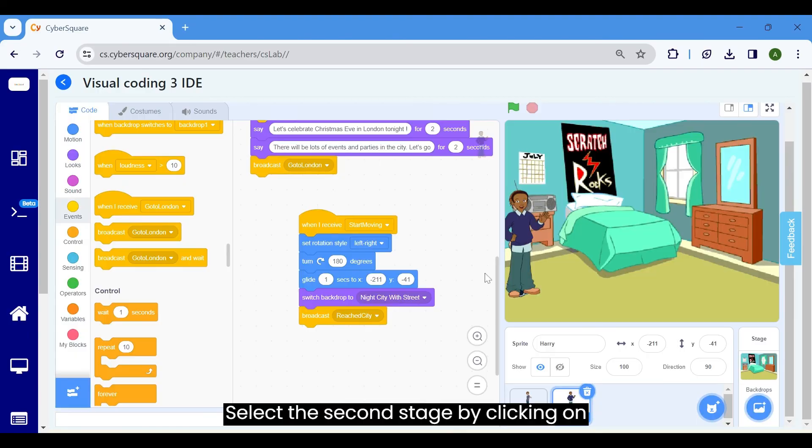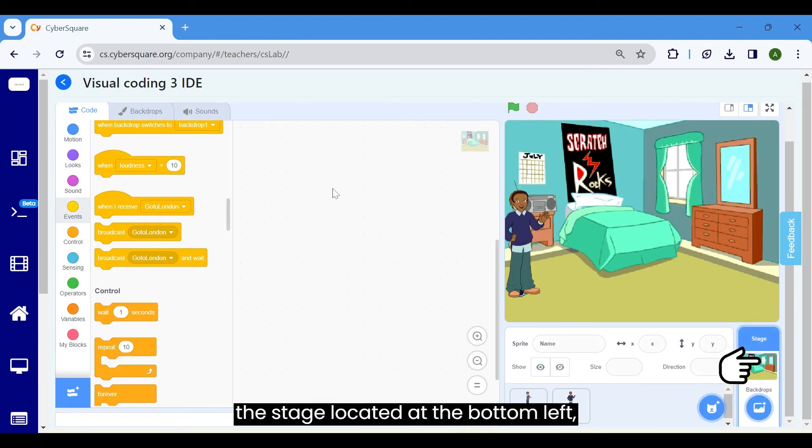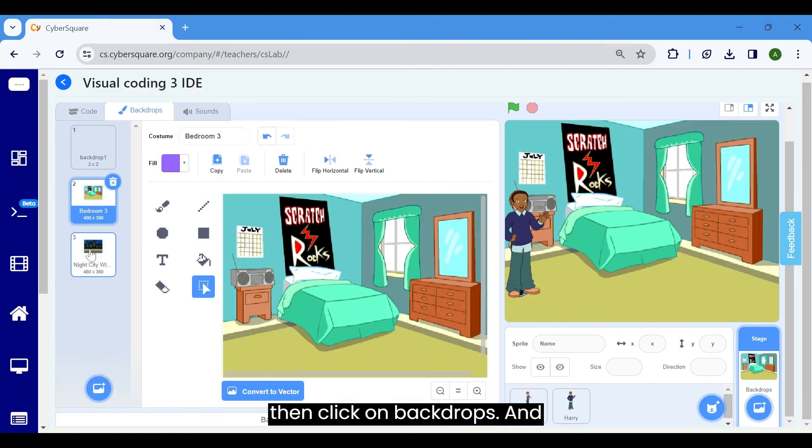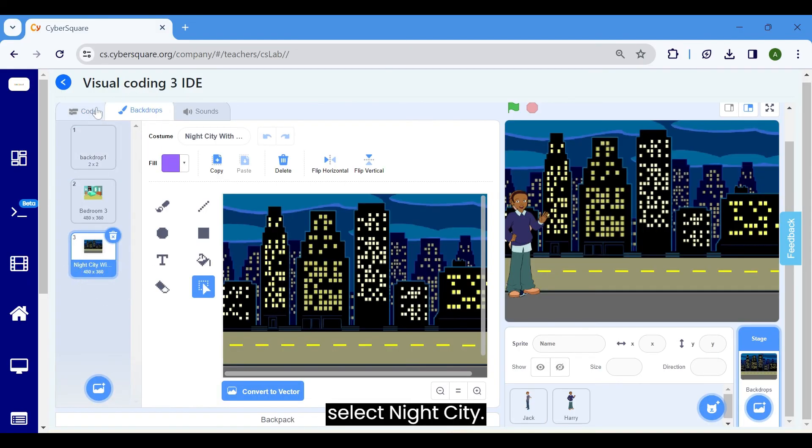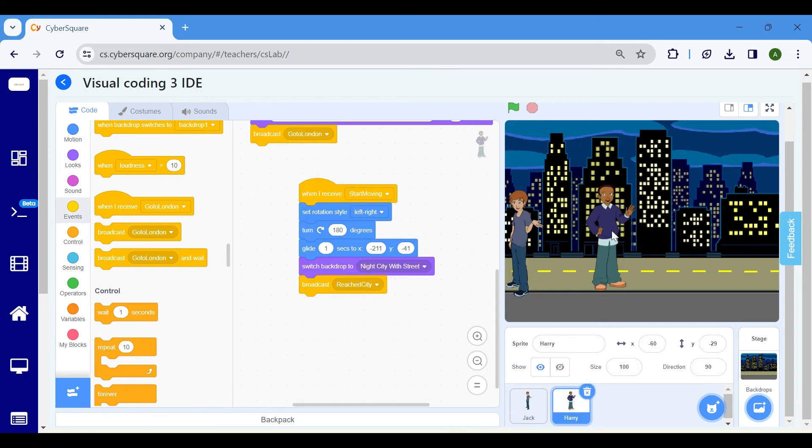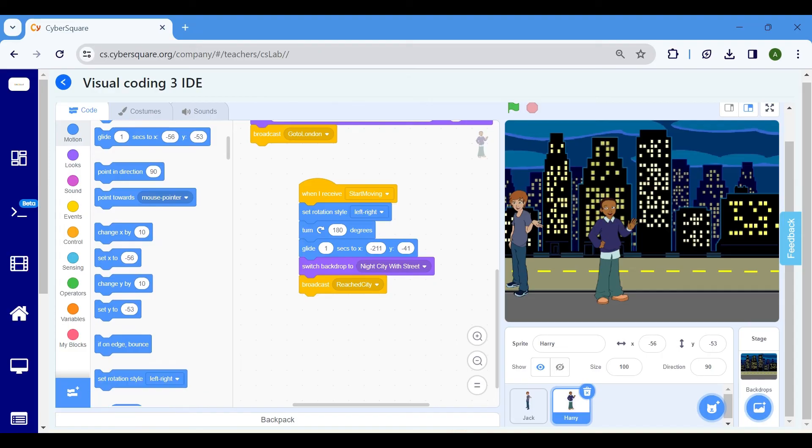Select the second stage by clicking on the stage located at the bottom left, then click on backdrops and select night city. Set the sprite's position by selecting the set X to from the motion block.